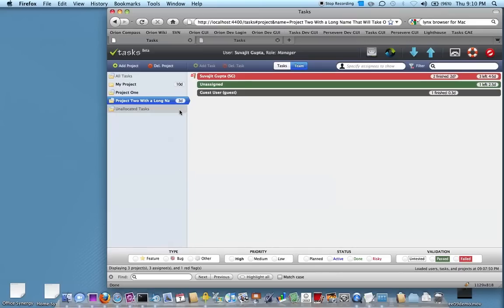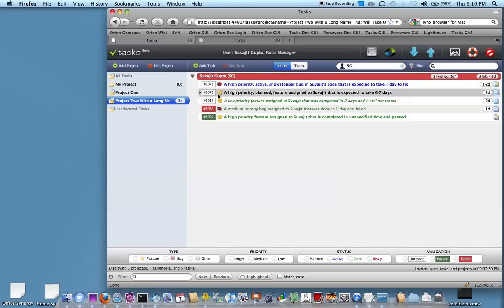It shows that given the time left, who's in how much trouble? So in this case, it looks like I have a red flag, which means that I either have a failed task or a task that's marked as risky.